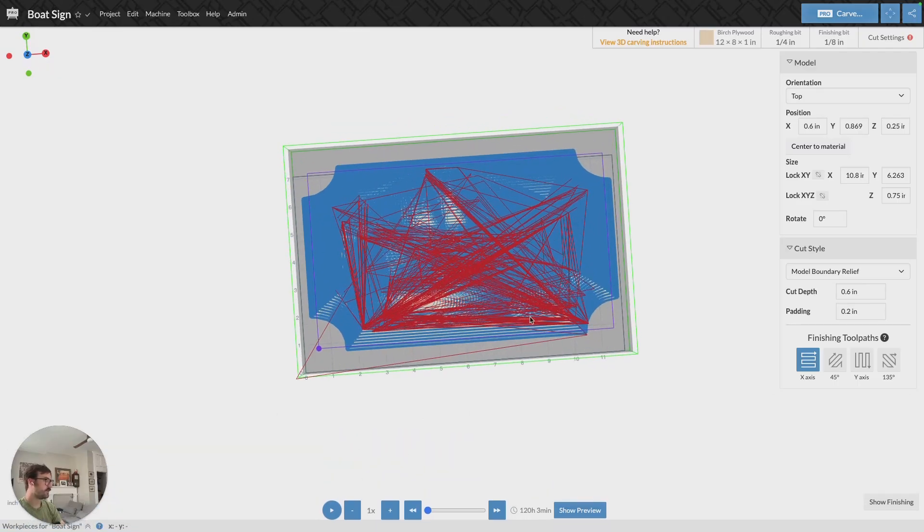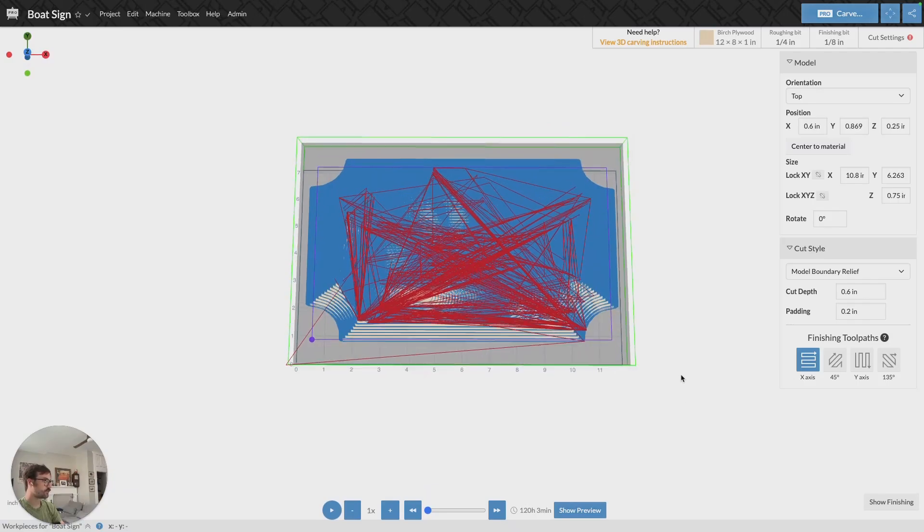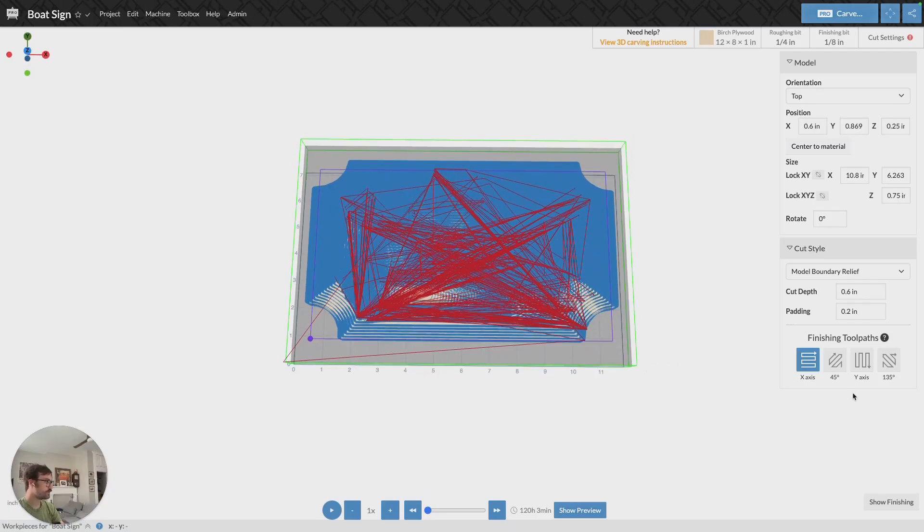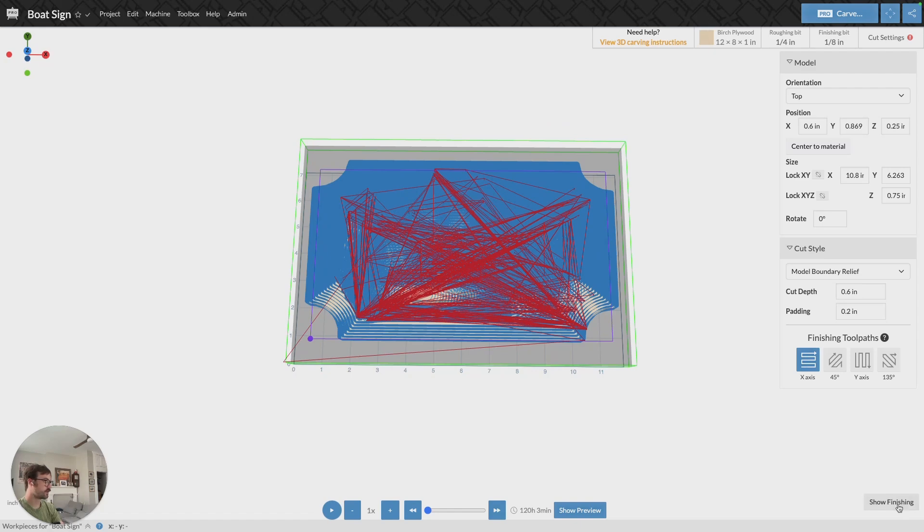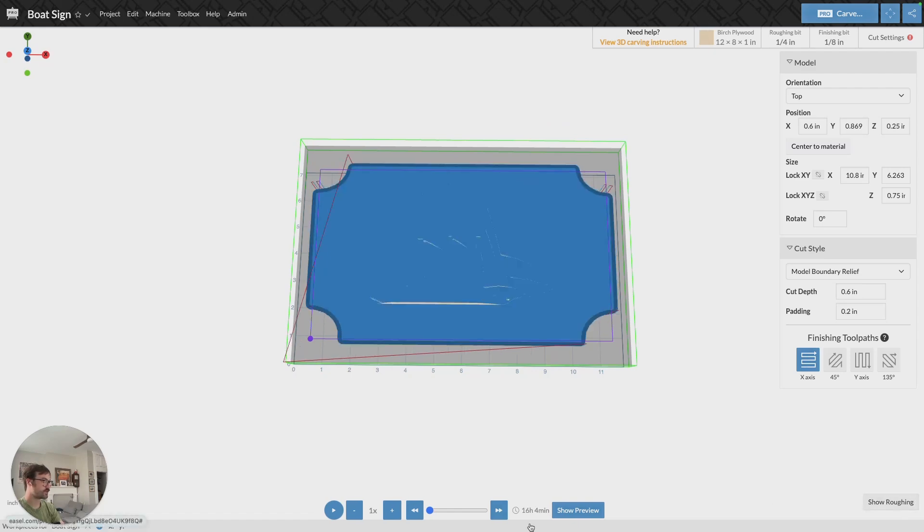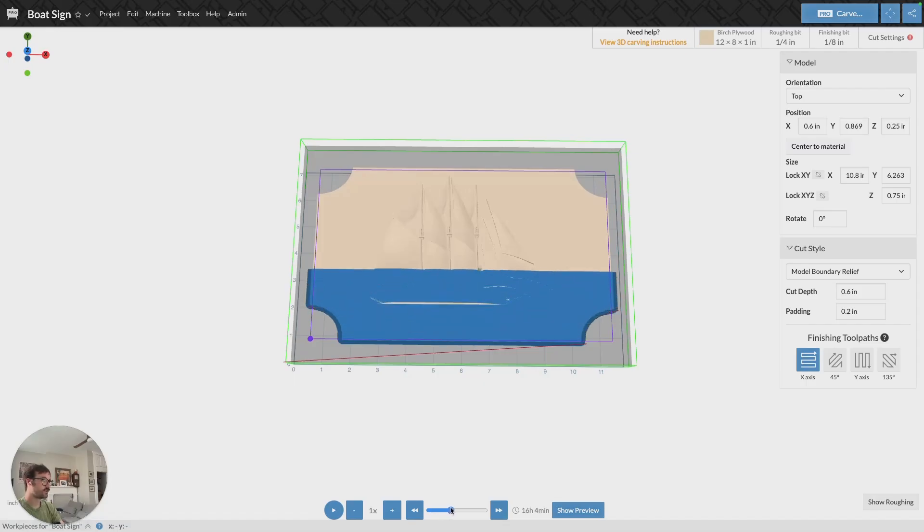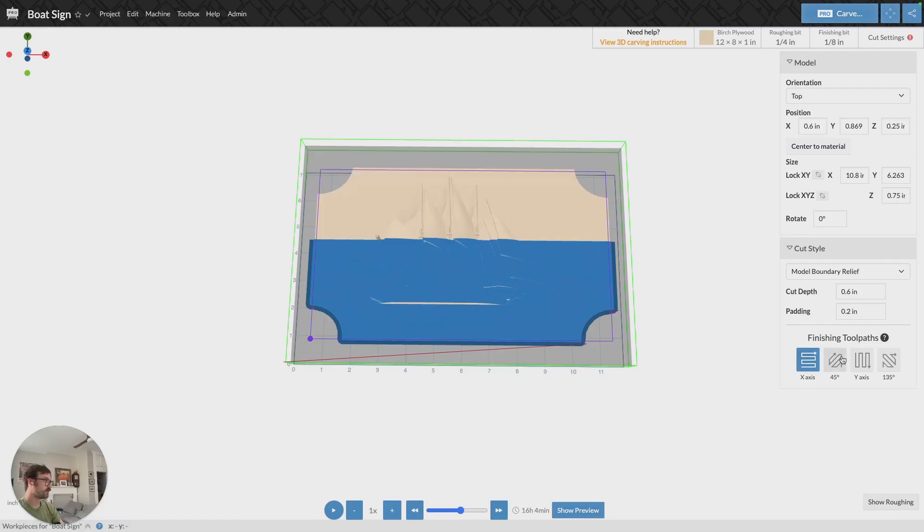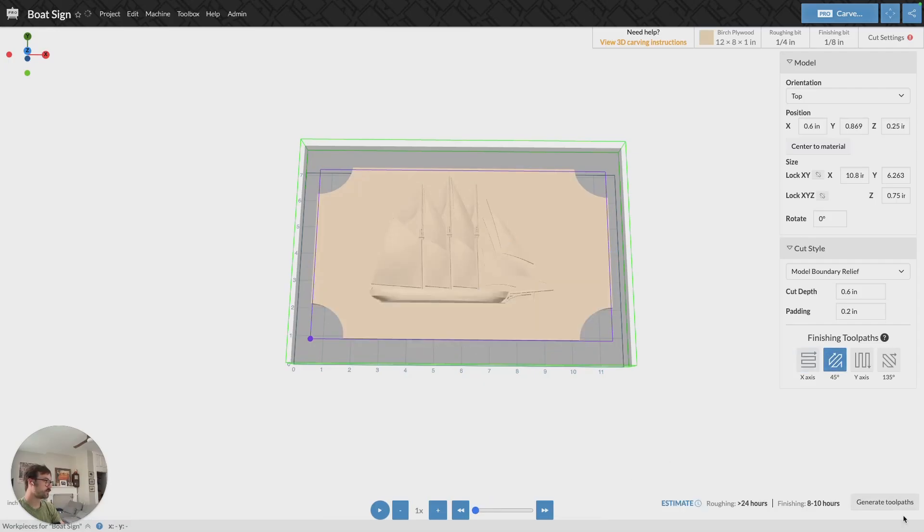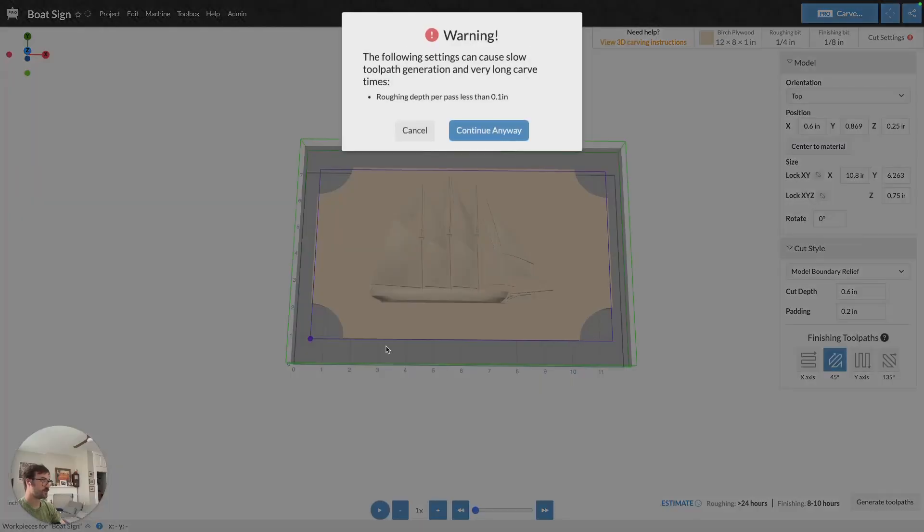And then the only other thing to talk through is the finishing toolpaths. By default, it's going to be on x-axis, so if we go to the finishing, the bit's going to move along the x-axis as it's traveling. We can adjust this to 45 degrees. If I generate this toolpath, now my finishing bit is going to move at an angle across my material instead.